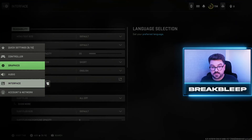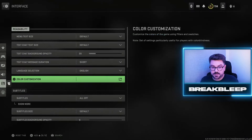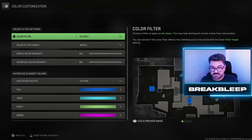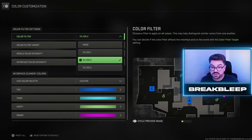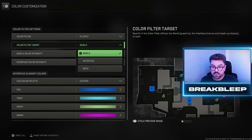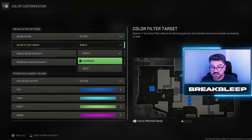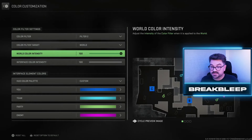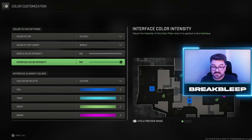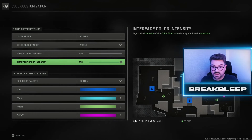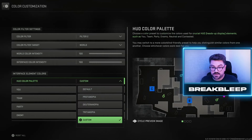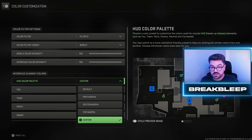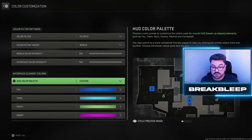Now jumping down from graphics to interface, we want to go into the color customization settings, where you can define how hit markers and things like that look. You want your color filter set to 2 and the target set to world — if you have it set to interface it will change things on your HUD, whereas world will just affect the in-game view. Set the color intensity to 100 and the interface intensity to 100 as well. Under HUD color palette, you can set it to color blindness settings if needed, or set a custom one to your preference.